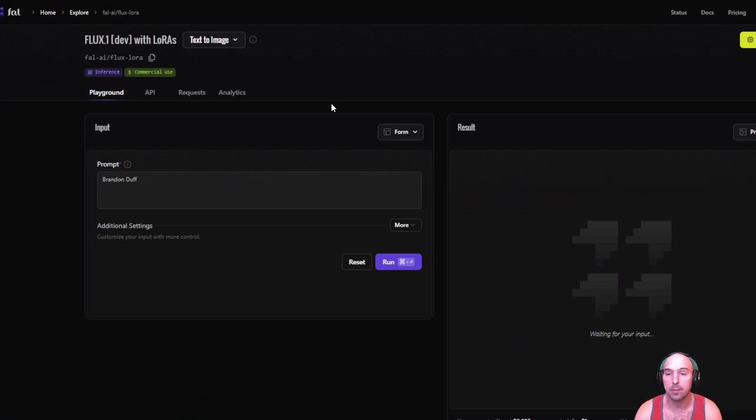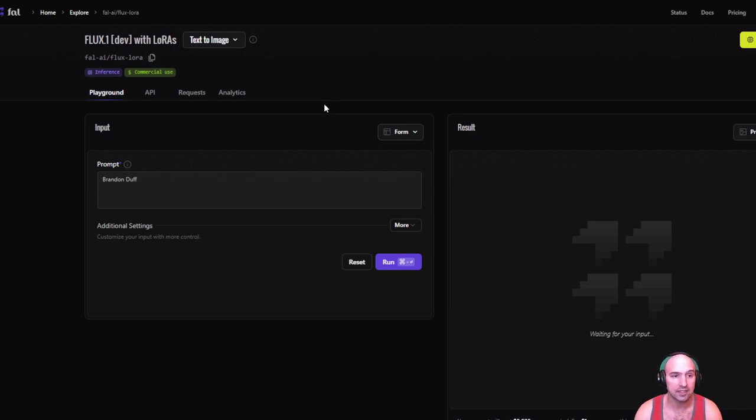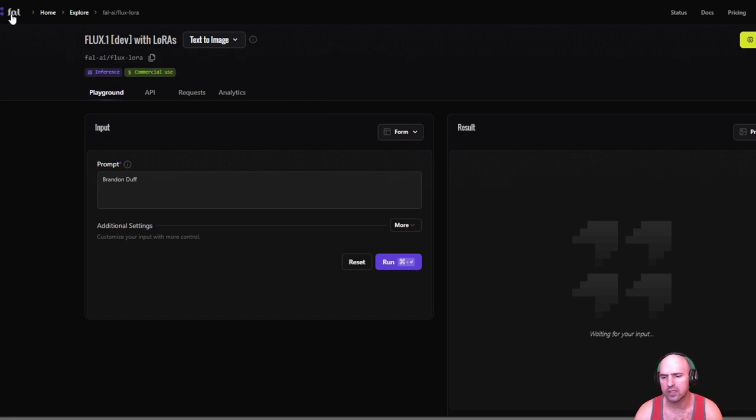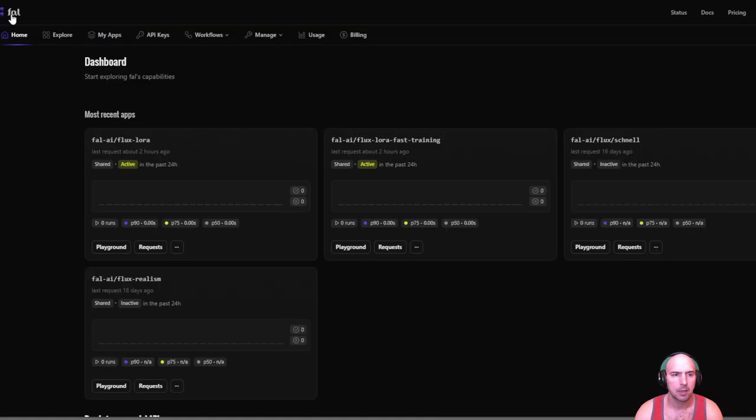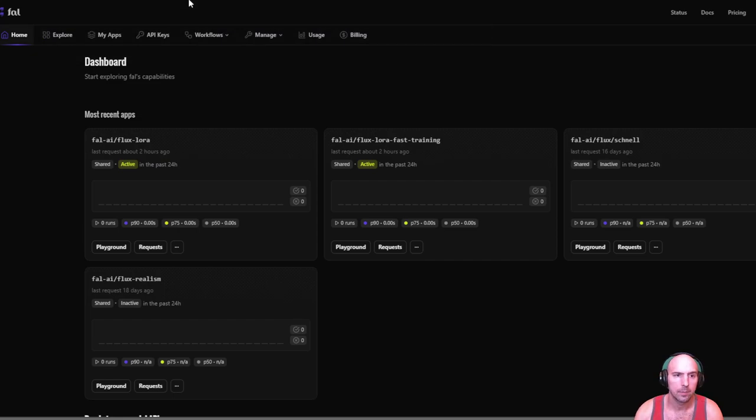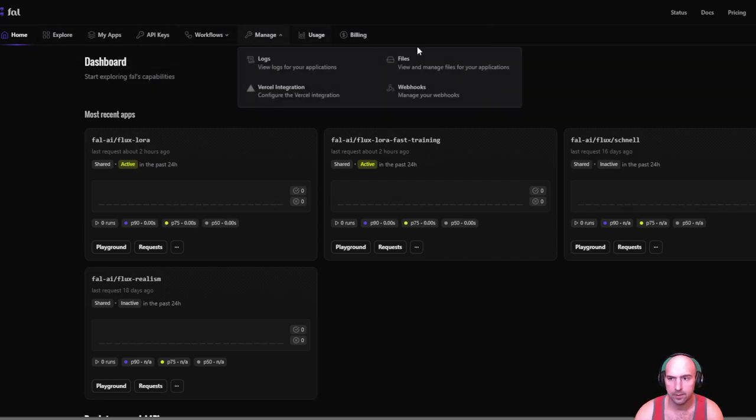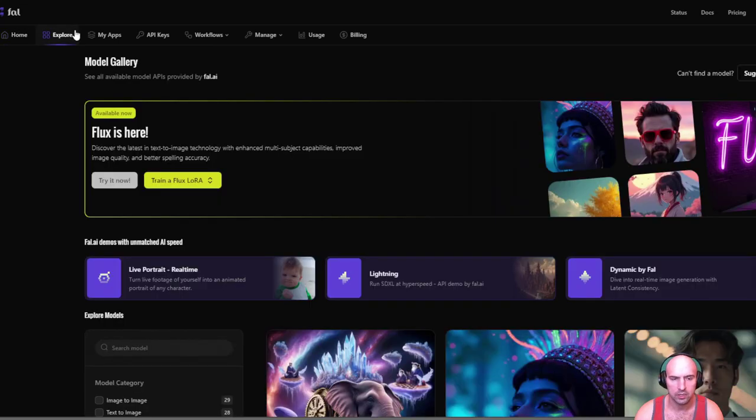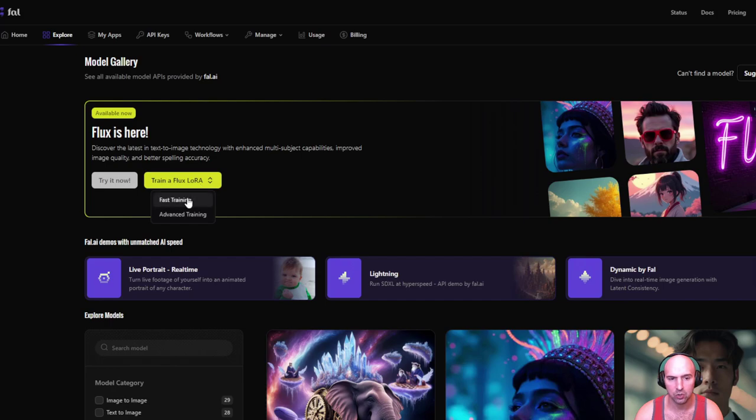I'm using a tool and there's a million of them out there. This is the most recent one that I'm messing with, but flux, or it's called fal.ai, and it's flux dev with aura. I've done a few videos on this already. If you go to the home page which is fal.ai and go to explore and you see models, you want to click on train a flux aura.